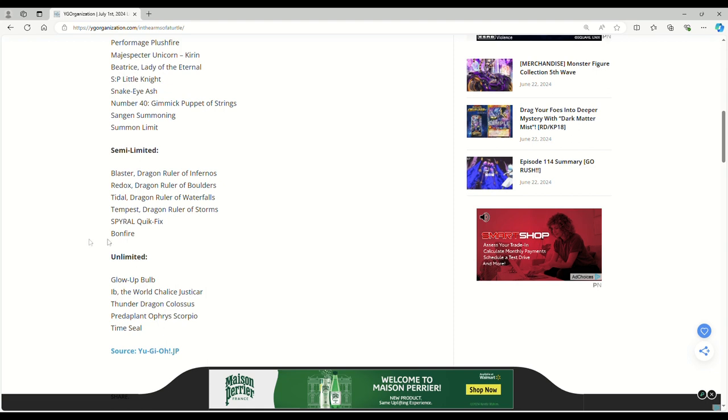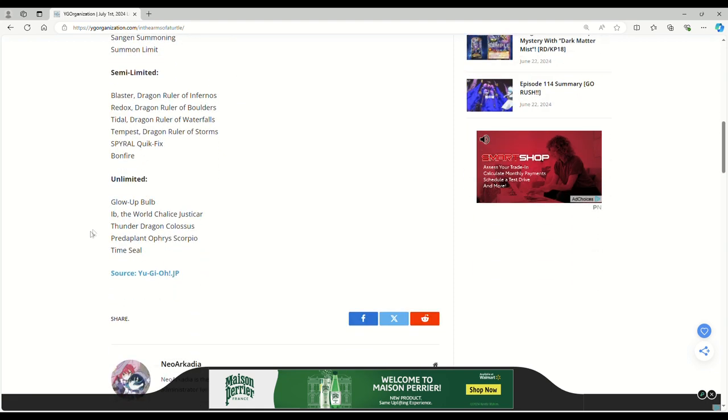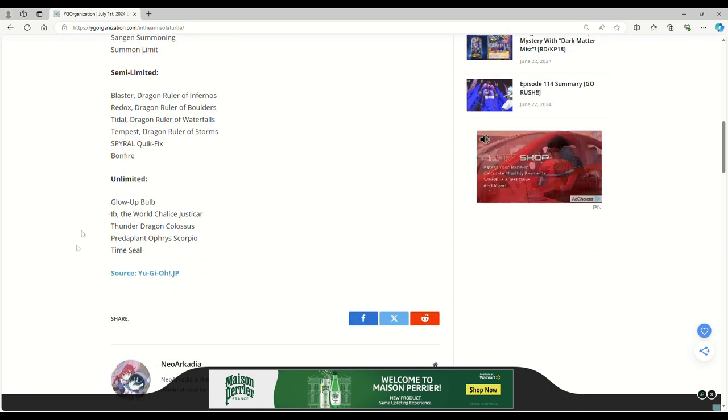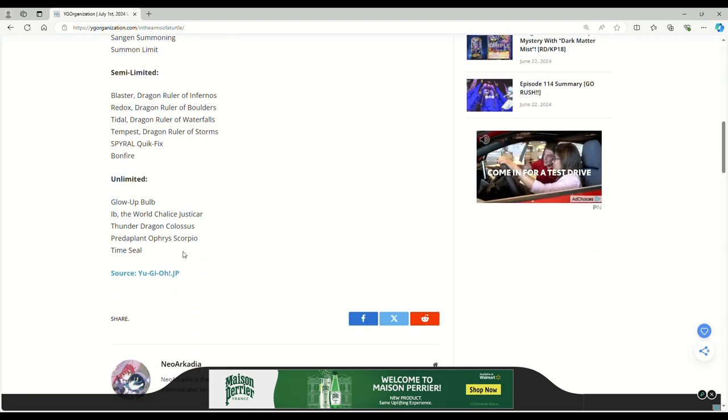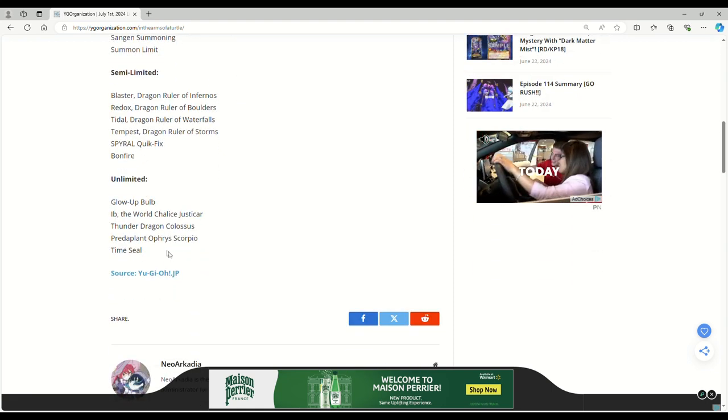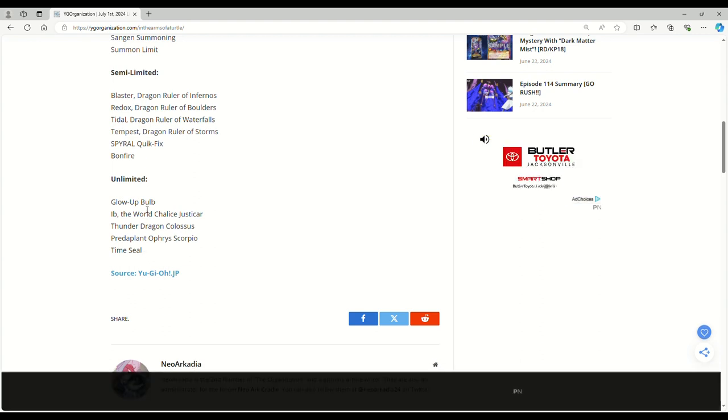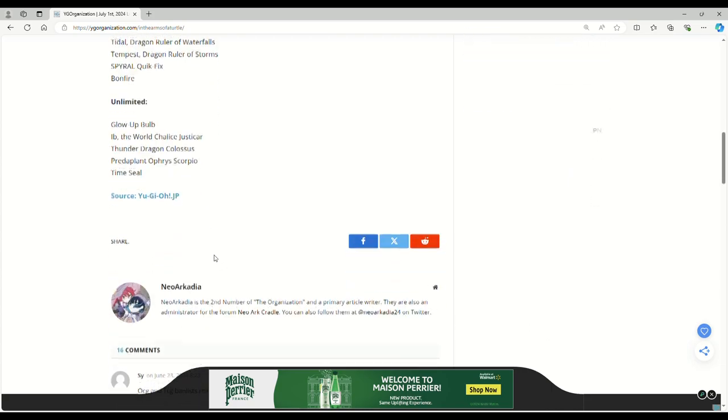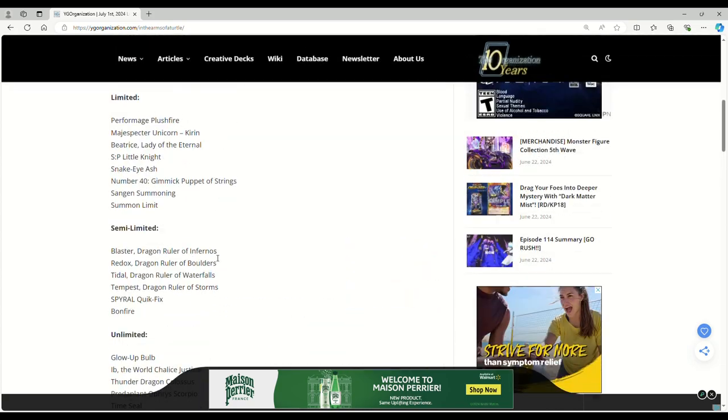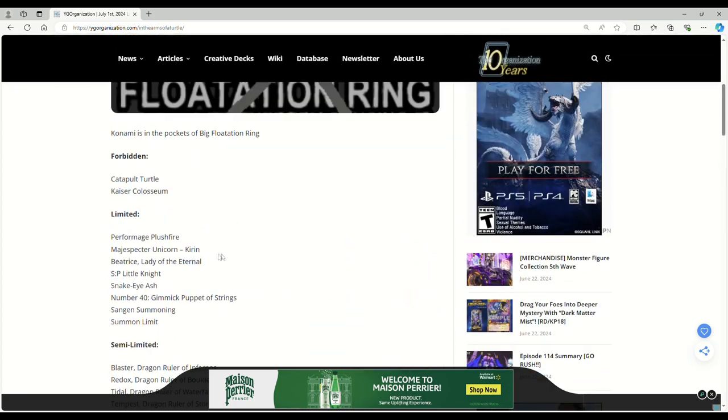Bonfire to two - this does nothing. And then to three: literally none of these matter except maybe Time Seal with Trap Trick. Glow-Up Bulb, Ib, Colossus, Orphrys Scorpio, and Time Seal.